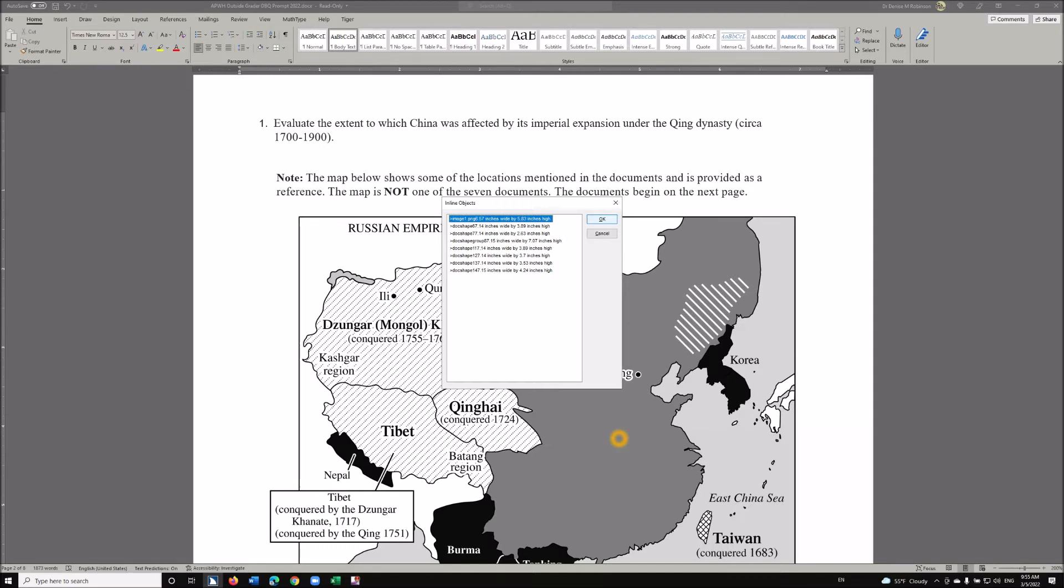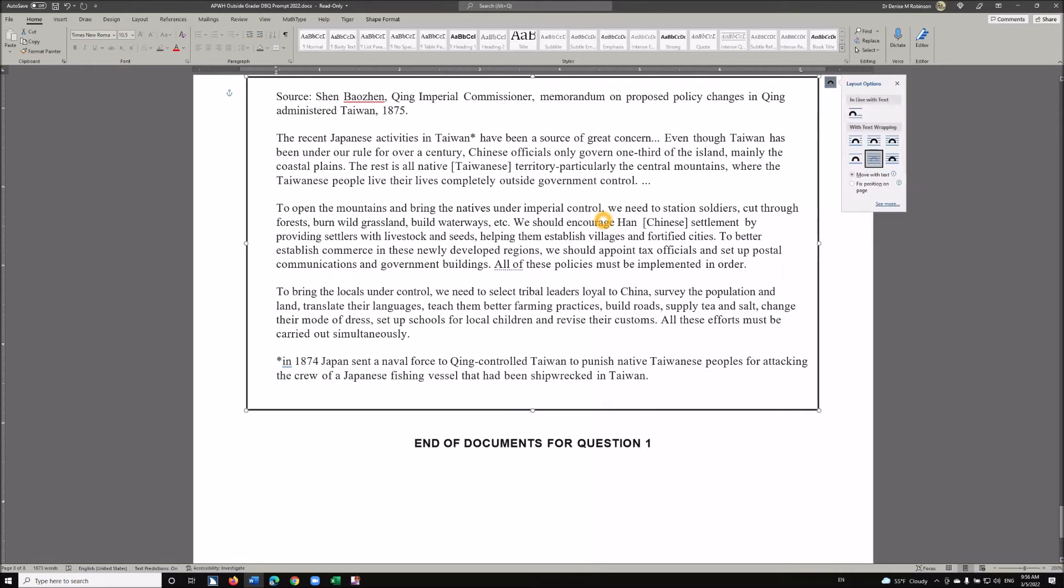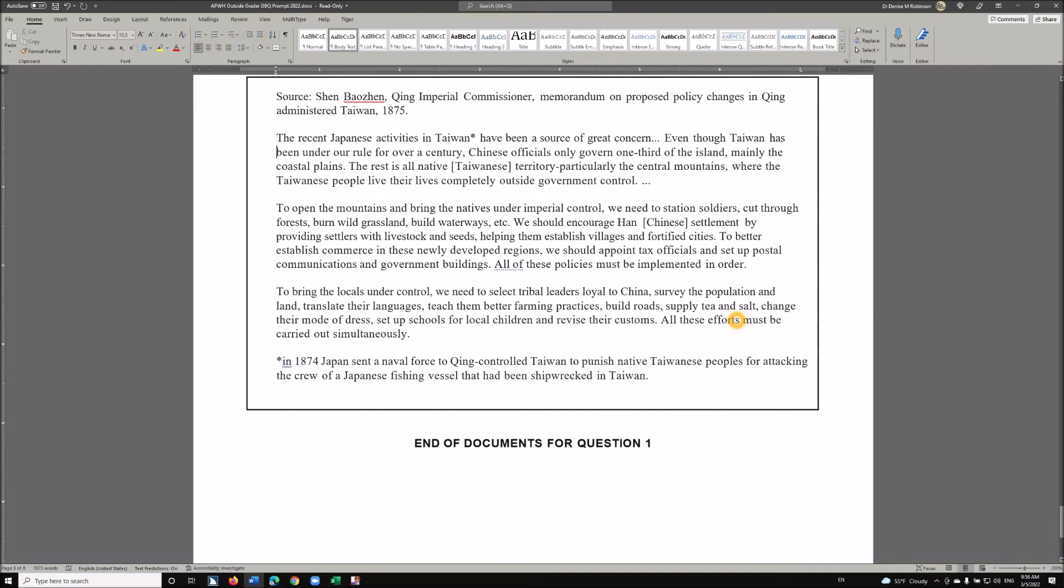I'm going to deal with that image right off the bat. Enter. It tells me all of that information and now it pops me in: "Administer Taiwan. The recent Japanese activity has been under our coastal plains. Let's do it again."